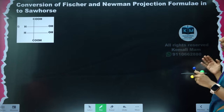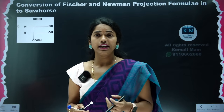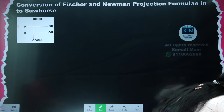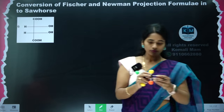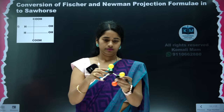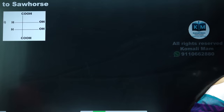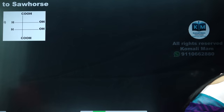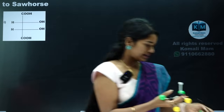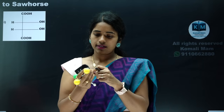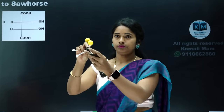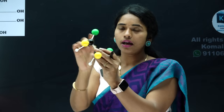Let's see what Newman and sawhorse projections are. With two chiral centers — if you see the molecule from the front, you only see the front carbon; the back carbon is hidden. The difference between Newman, Fischer, sawhorse, and wedge-dash is just the way we see the molecule — that is the only difference.